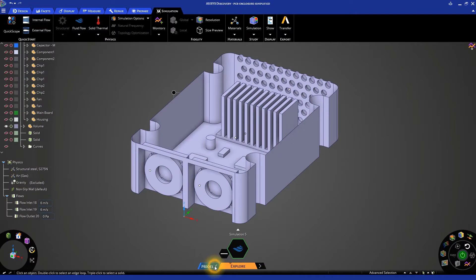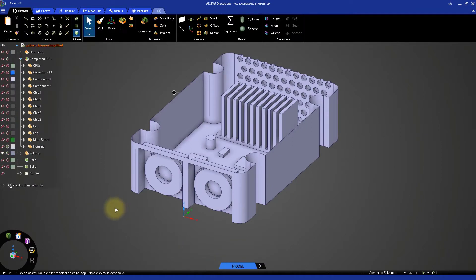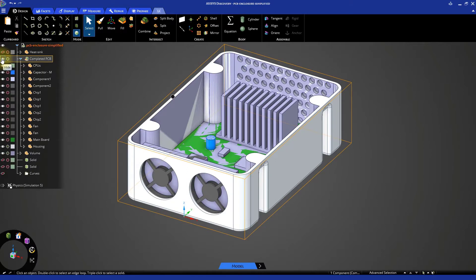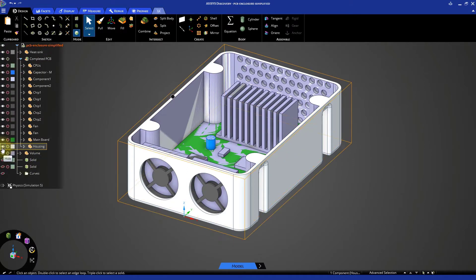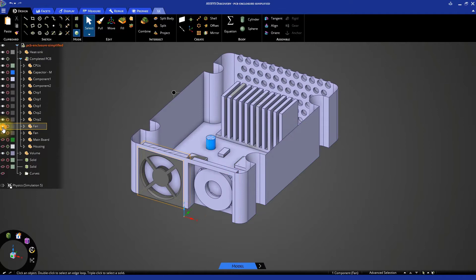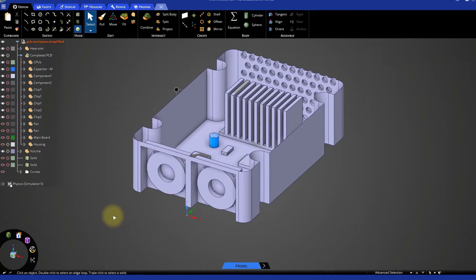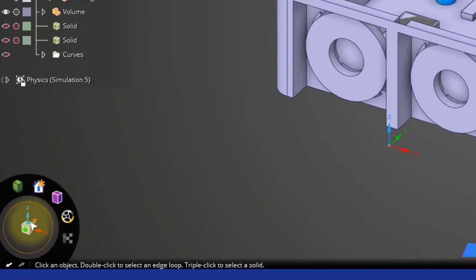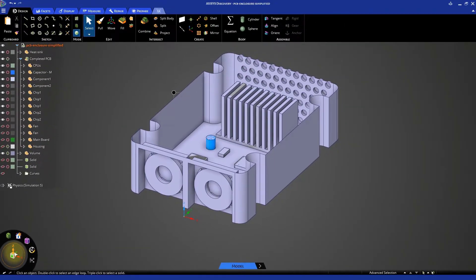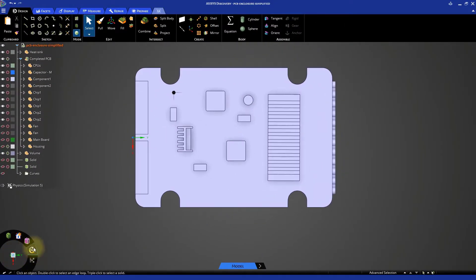For convenience, let's go back to the model stage and show all the objects. Now, we can reorient the model to the top view by clicking the z-axis on the orientation tool in the bottom left corner of the window.